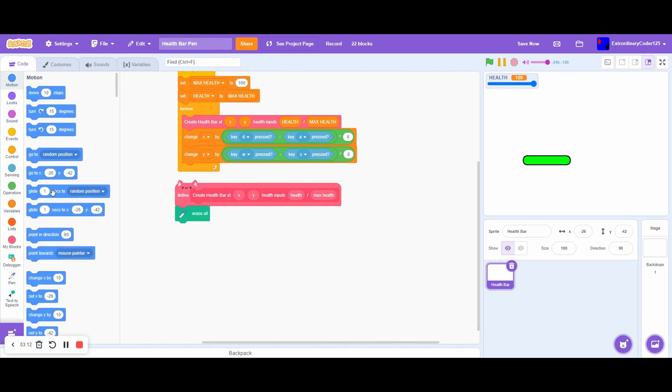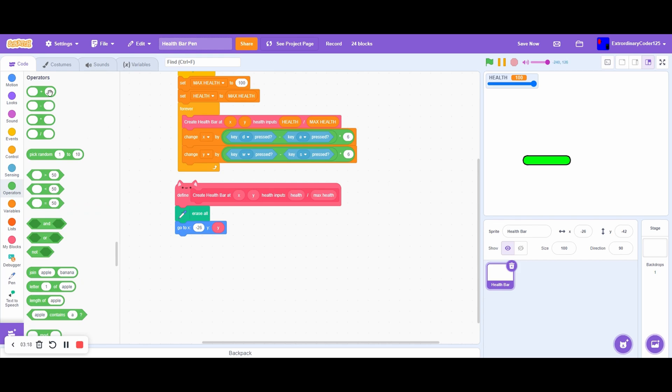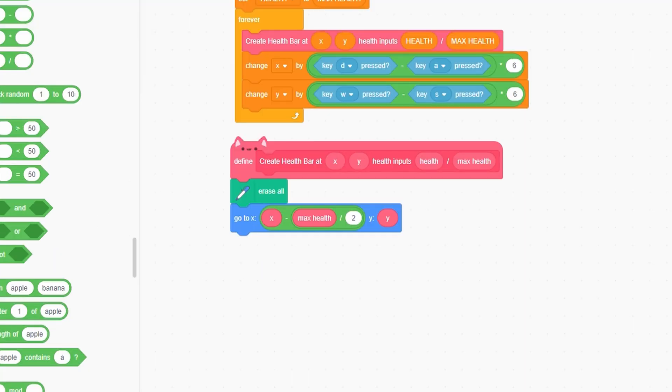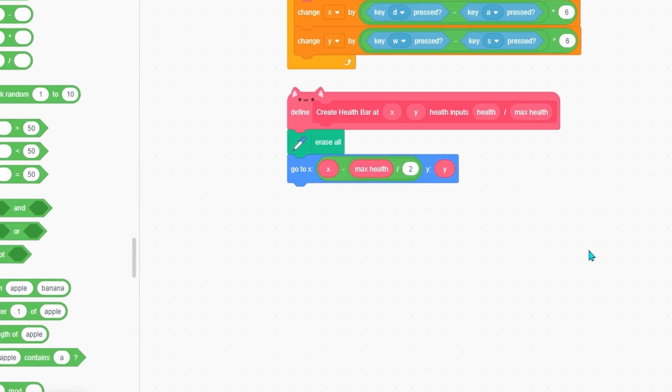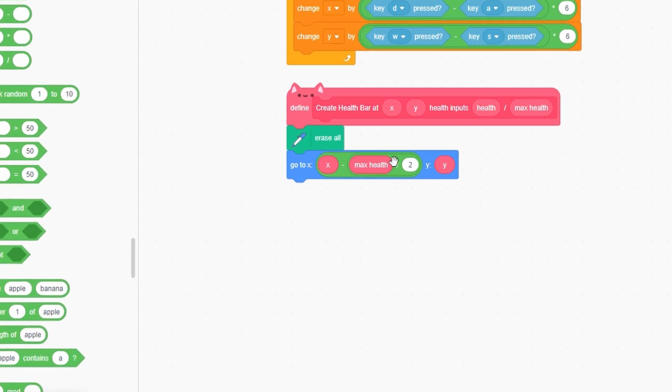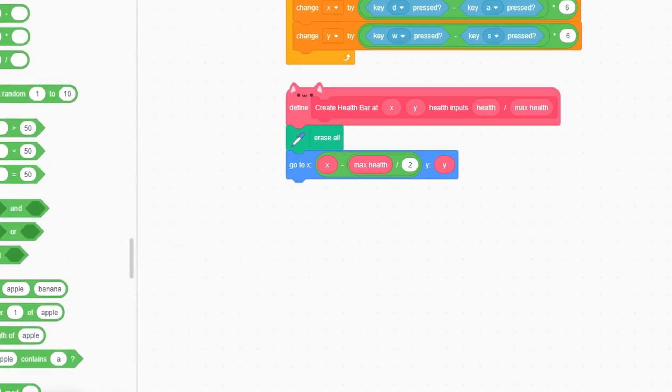Next, go to X and Y. Go to the Y and then go to X. The X here from the input minus max health divided by two. This will basically move us half the way we need to go, so our health bar will be about 100 pixels because the max health is 100.